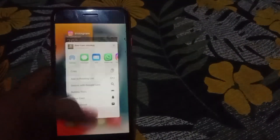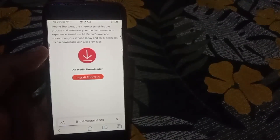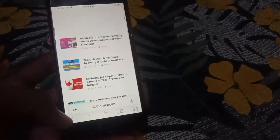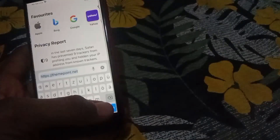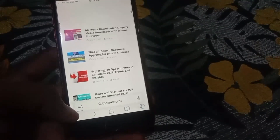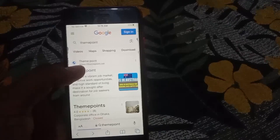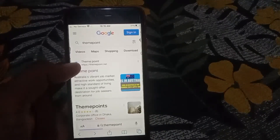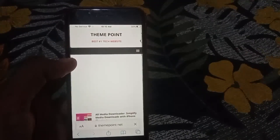Now go to Safari browser. In Safari browser, search for the website 'theme points' — I am already searching for it. Search for 'theme points', tap on go, wait about five seconds for the top website to load, and you will see the theme points website.